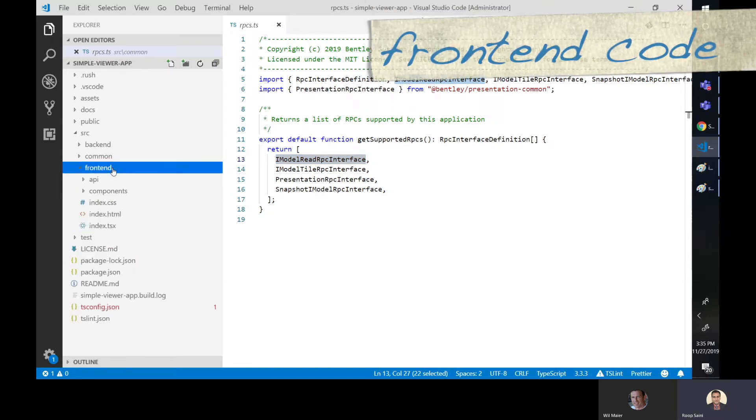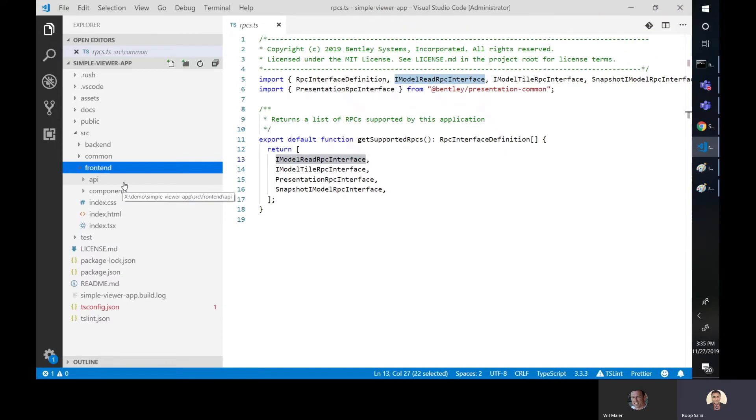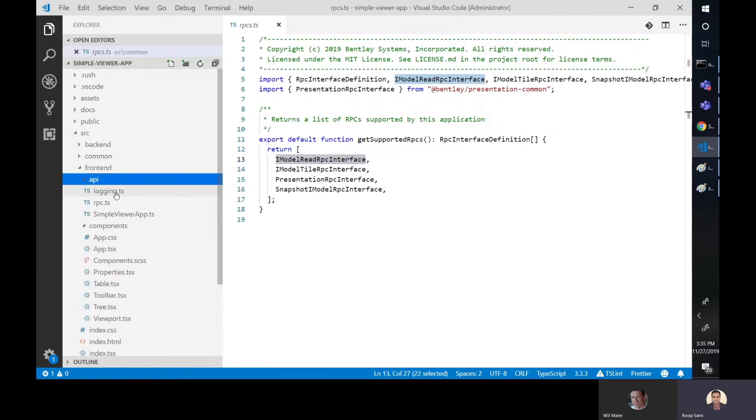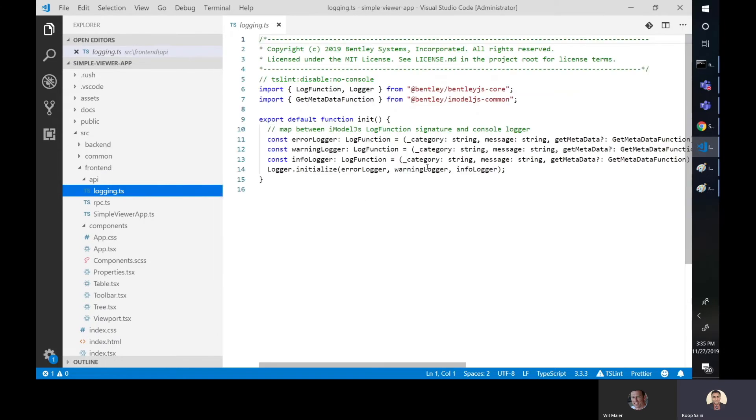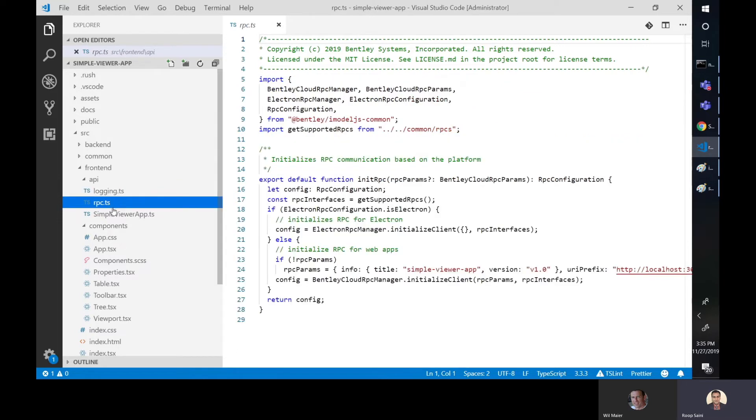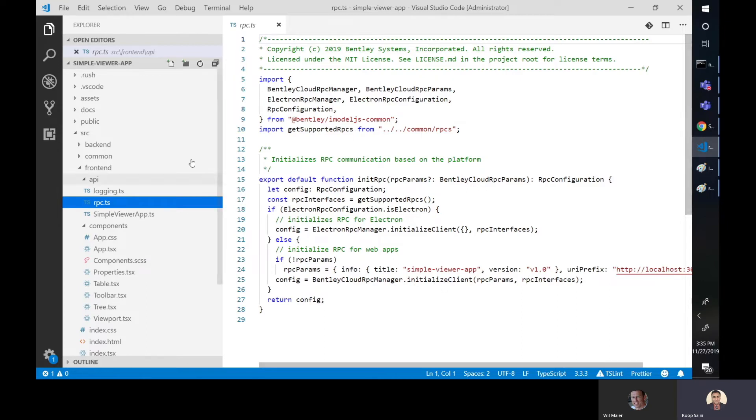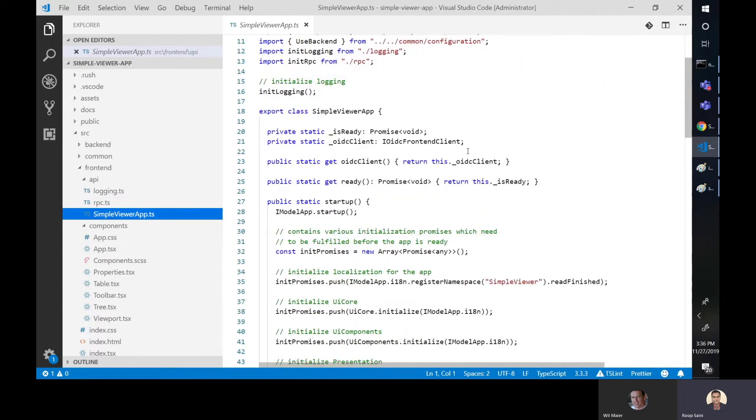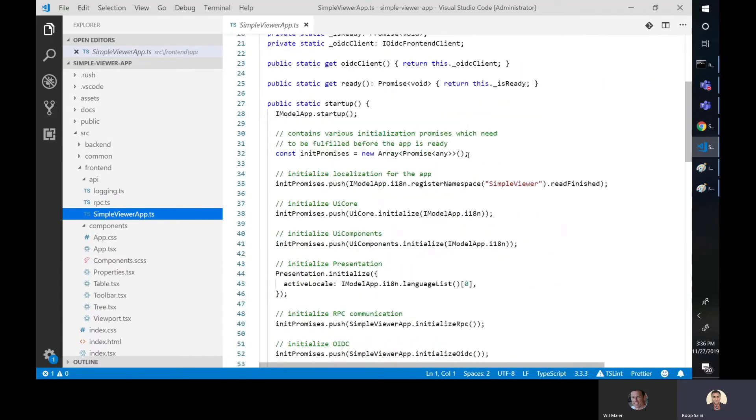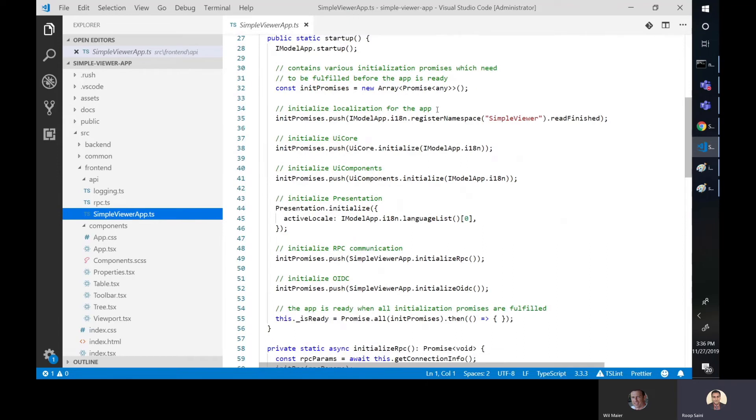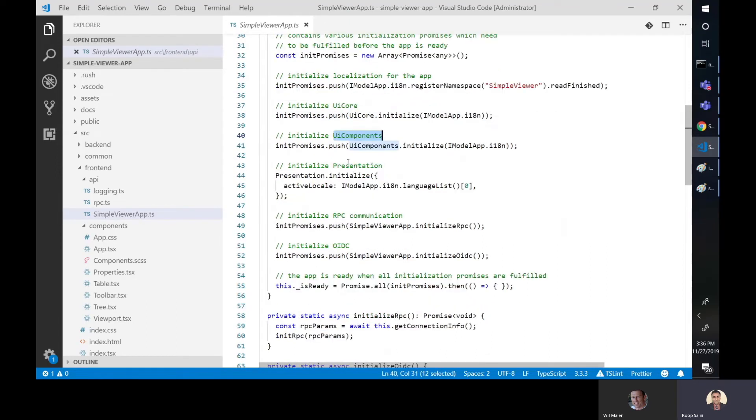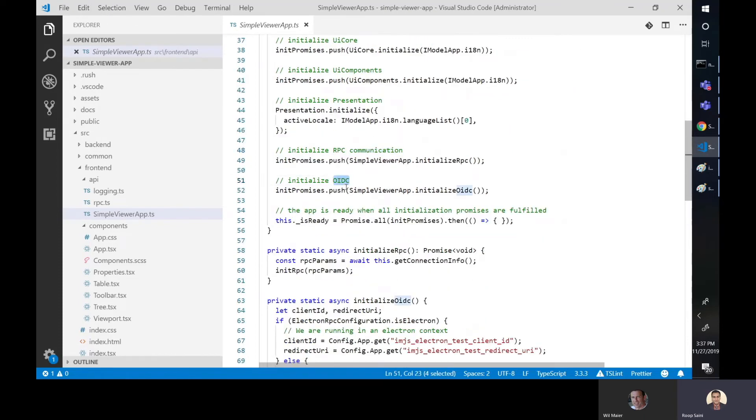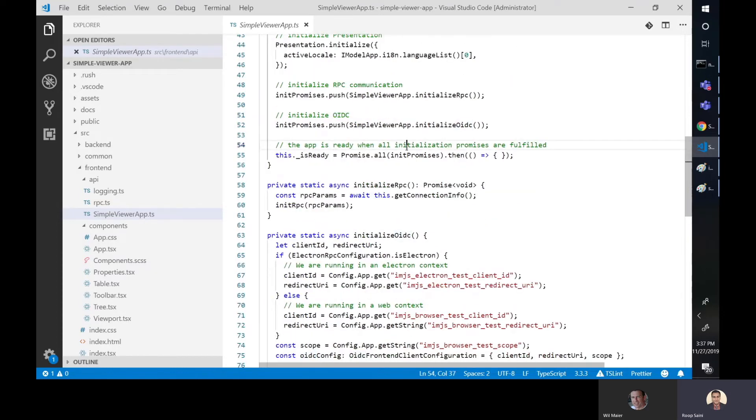And finally, we have the frontend folder. Again, just to simplify it for you, the API folder is mostly boilerplate. The place where you'll spend most of your time as a frontend developer are these components. So let's look at API. We'll briefly go over this. This just gives you an interface for logging if you want to enable your own custom logging. And then this RPC TS, what this does is initialize the RPC client that enables the API that we saw in those RPC definitions in the common folder. Then finally, the Simple View App TS. This class initializes different functions within the app itself. There's one for localization of strings, UI core, UI components, different iModel.js API and classes, and then enabling the RPCs, and then the OIDC for the sign-in functionality. We use OIDC. Finally, when the app is ready, this is the place where the handover happens.